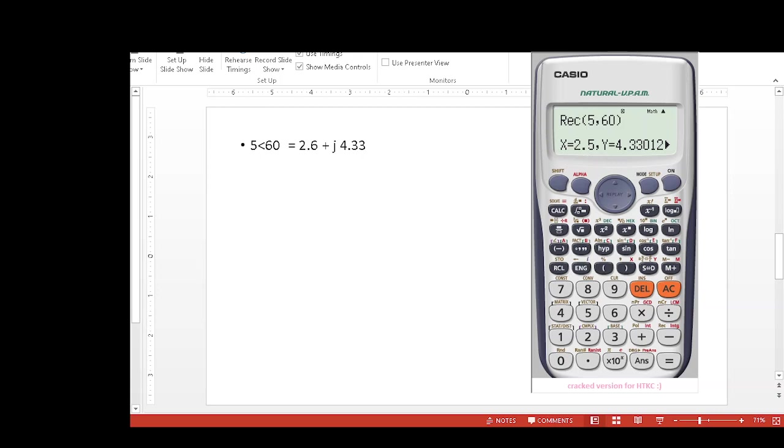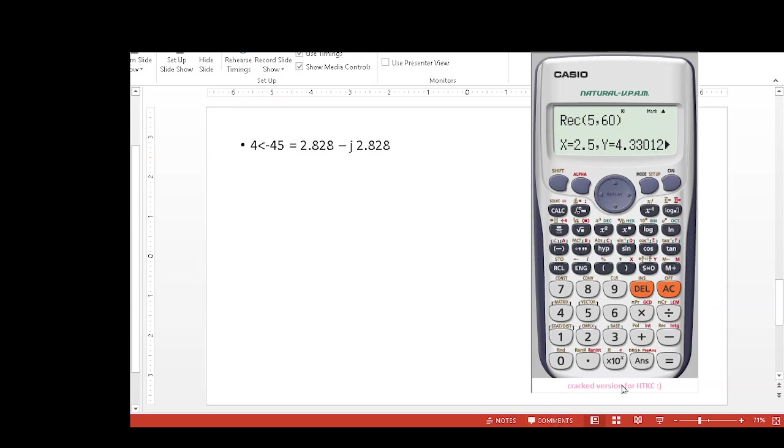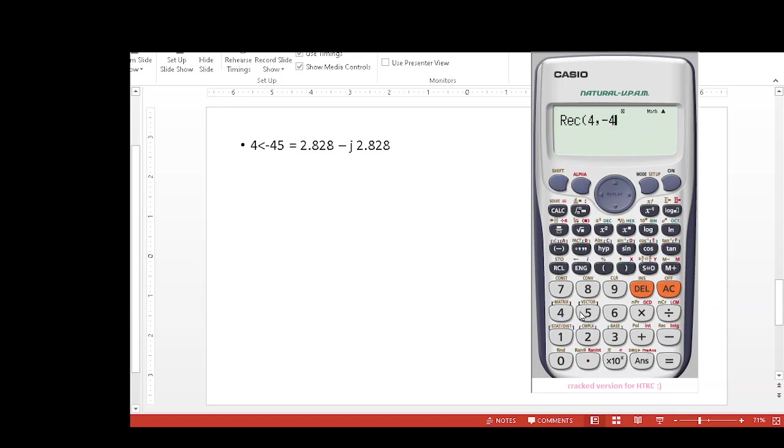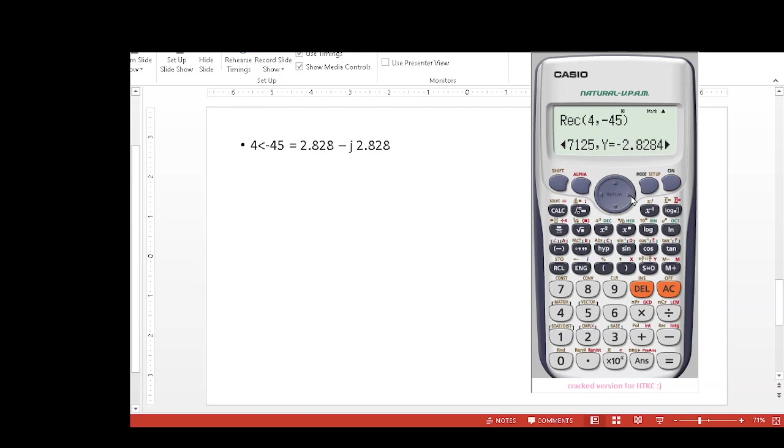Let's do another one. Now this is the negative angle: 4 angle -45. Same technique: shift rectangle, 4, comma, now -45, bracket closed, equal sign. The value is 2.828, and for seeing y we again click like this, so y is -2.828.